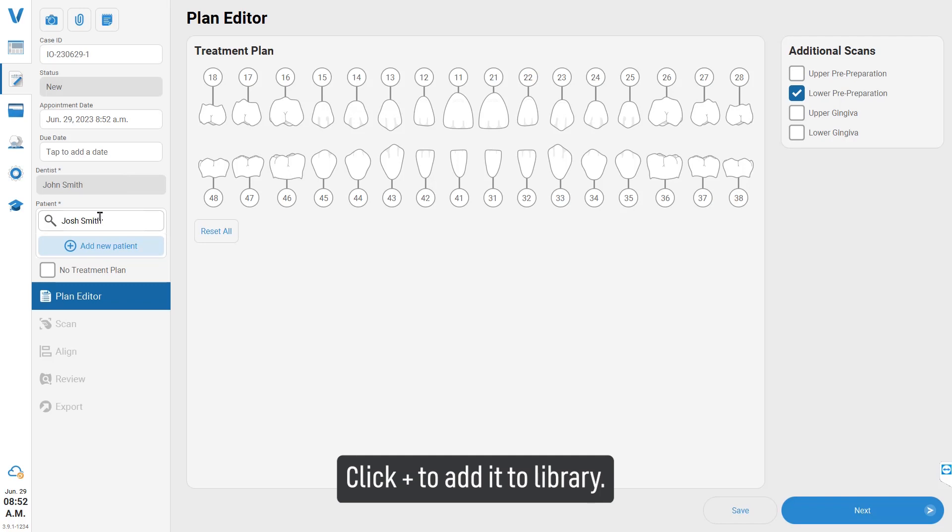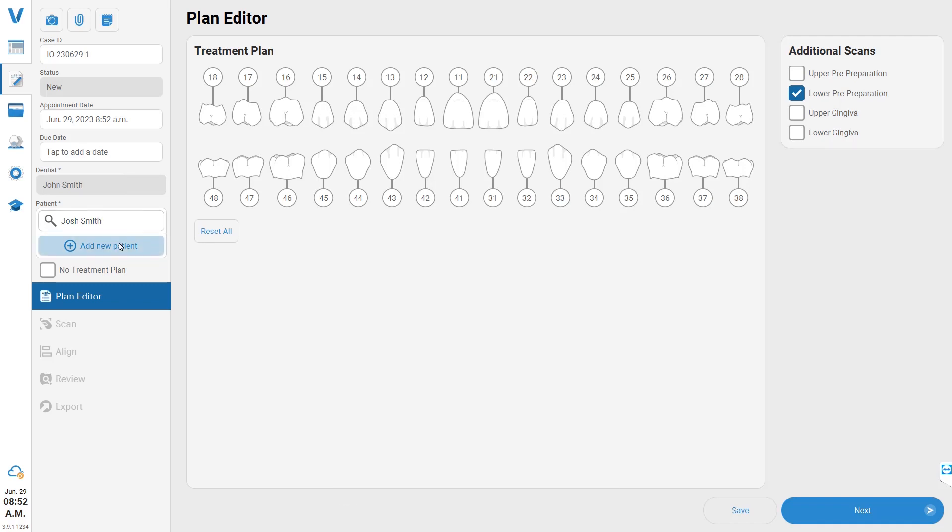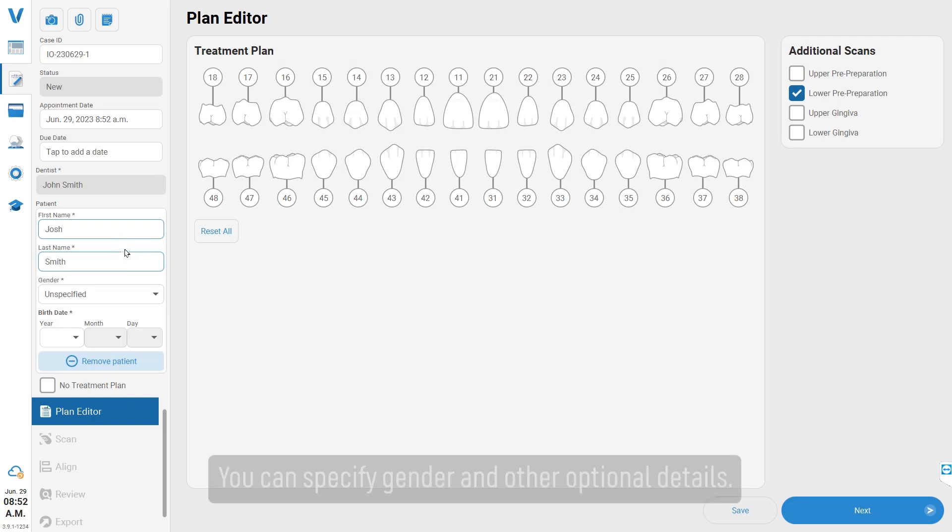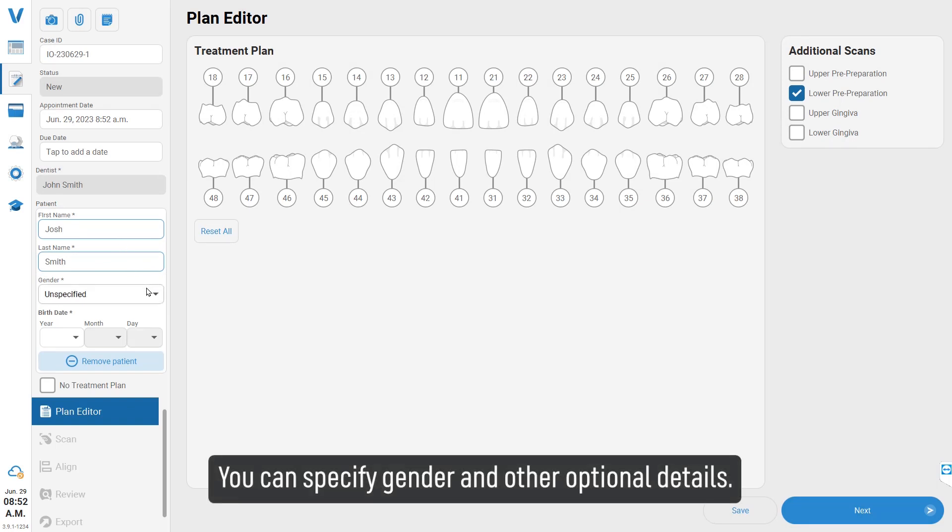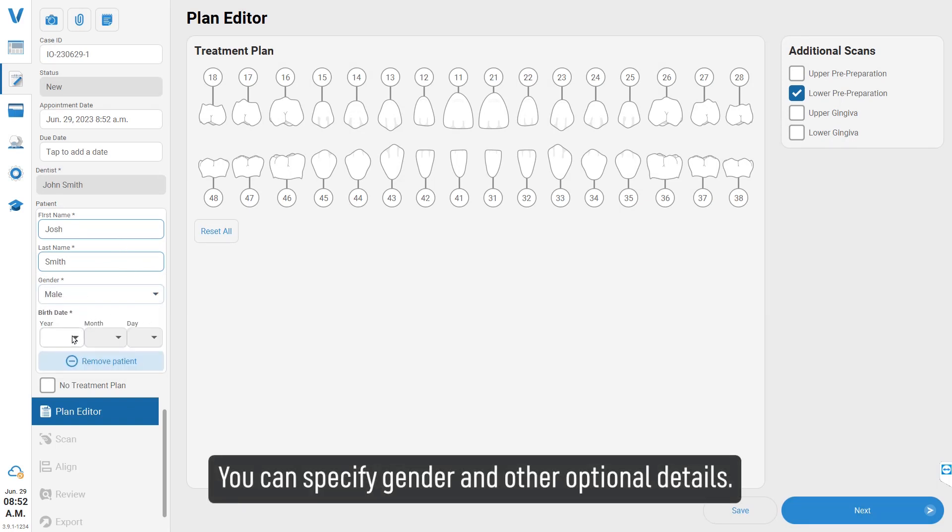Click the plus button to add it to the library. You can specify gender and other optional details.